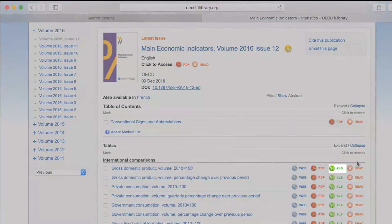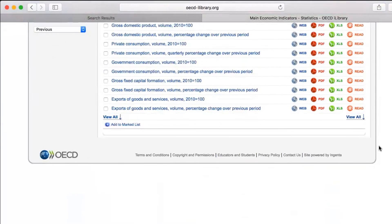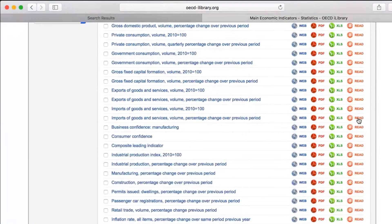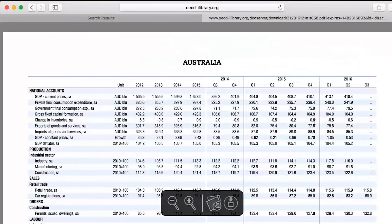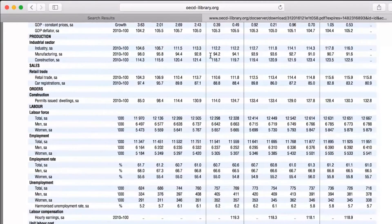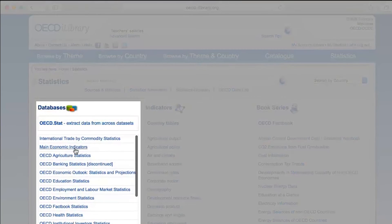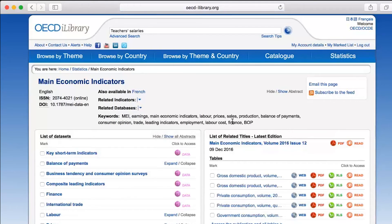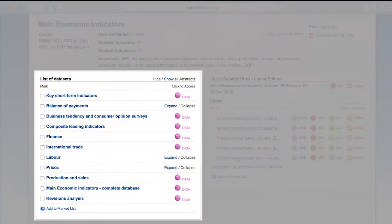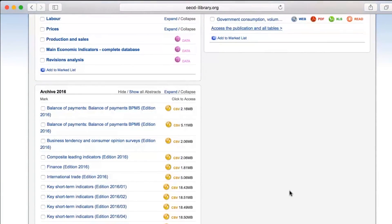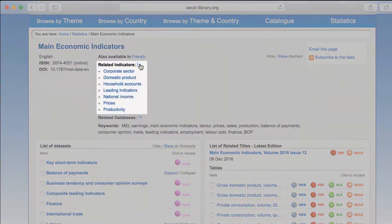On this page, you will find predefined tables, available in different formats, organized both by indicator and by country. Click on View All to fully expand the list. Like Education at a Glance, we can find the corresponding database for Main Economic Indicators in the Databases column to the left — organized in the same way with a list of data sets, archived data in CSV format, related titles, and at the top, links to related indicators.